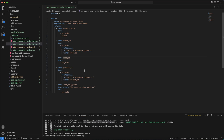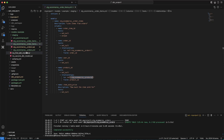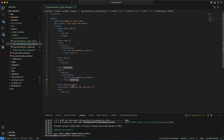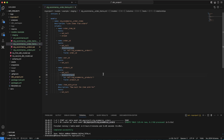Similarly, product_id also has a relationship defined — it should refer to stg_ecommerce_products, which is our second model we are going to create now, and it should refer to the product_id field. The description for item_sale_price describes how much items are sold for. This description is what you have in the YAML file.